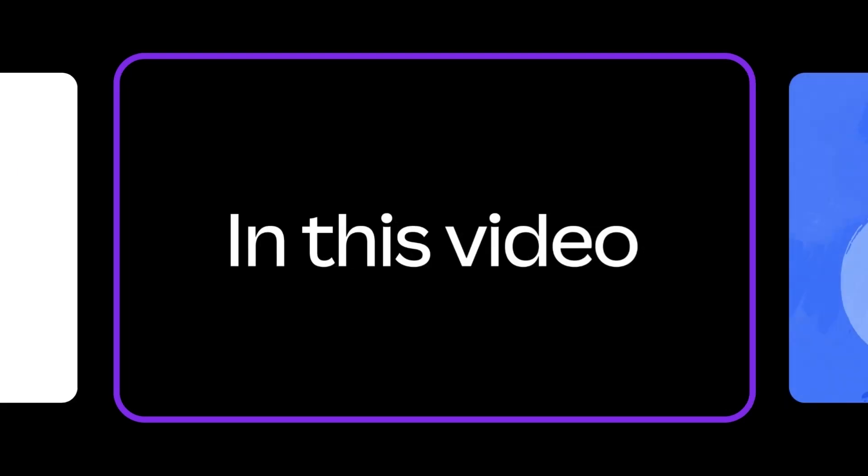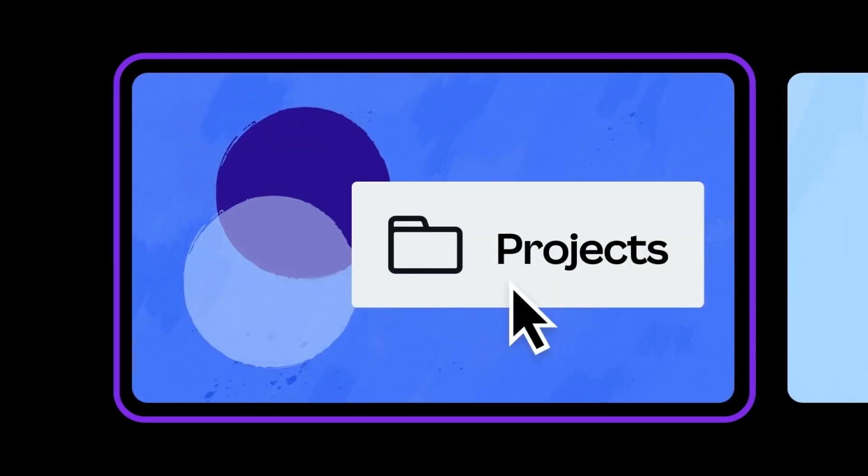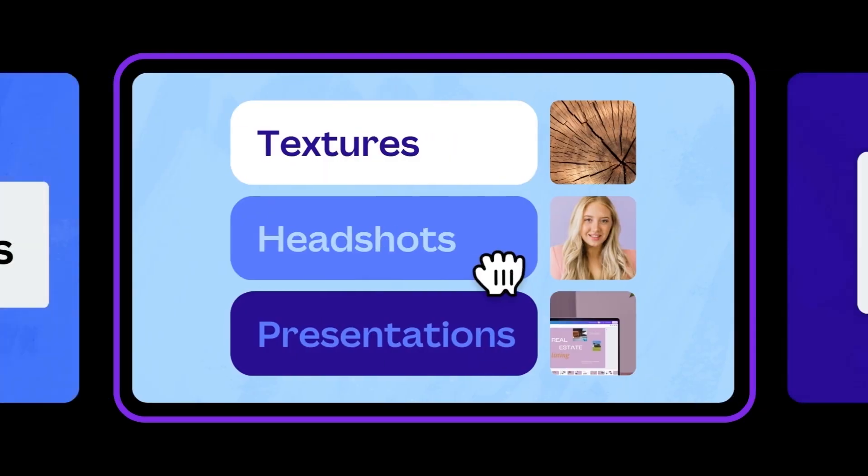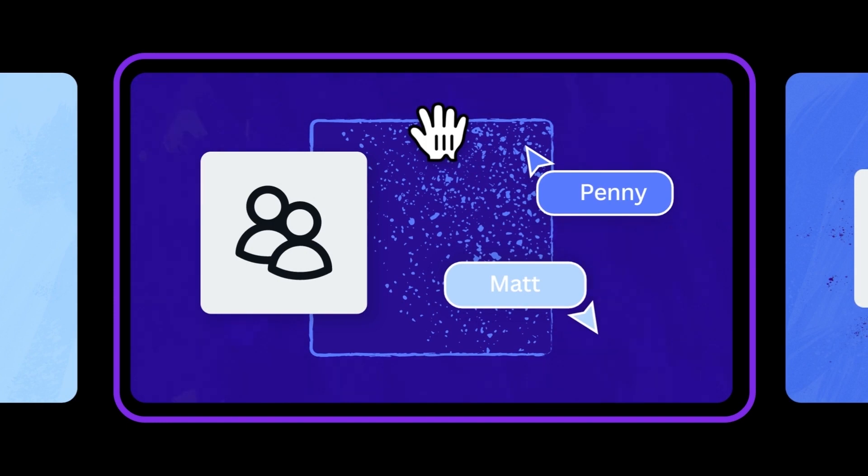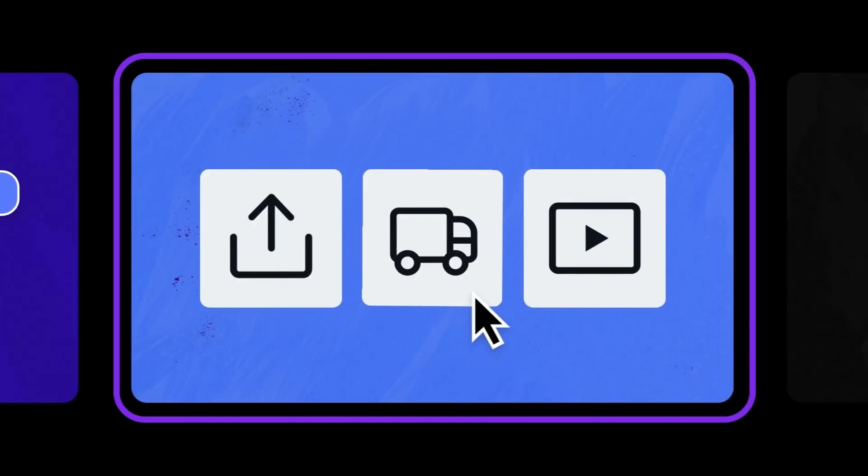In this video, you'll learn how to explore your Projects tab, utilize folders, and understand groups, plus how you can share, print, and present your designs.